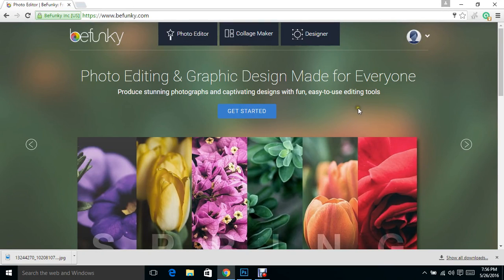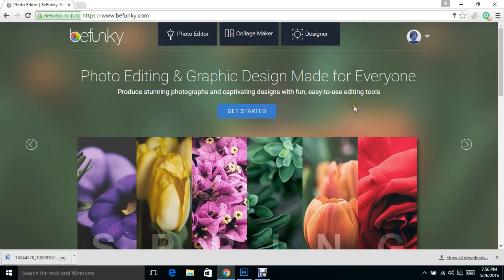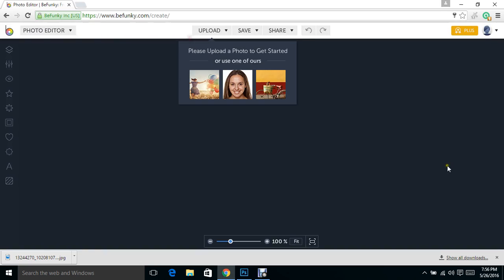Hello, today we're going to be working with BeFunky and we're going to learn how to do background replacements. So that being said, let's get started and show you how to do something new.